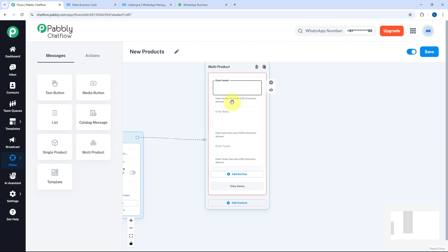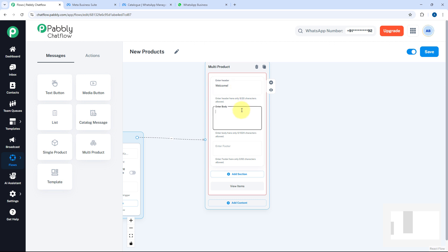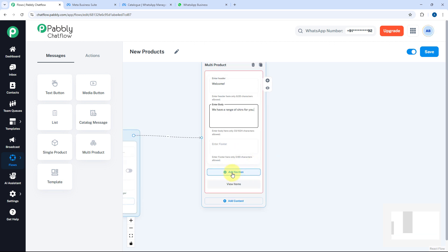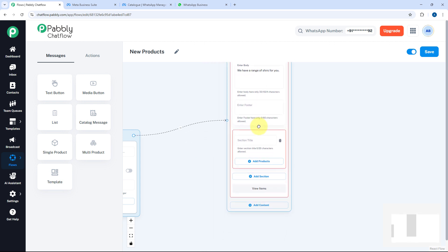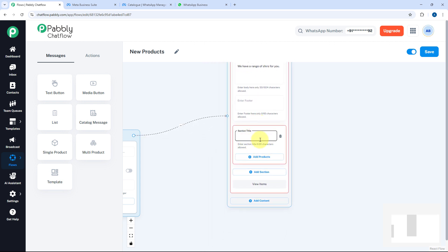In the Multi Product node, we need to enter the header, body, and footer of the message. I'm adding a header text of Welcome, and a body text of We have a range of shirts for you. I'll skip the footer text. Then I'll click the Add Section button and give this section a title of Shirts.